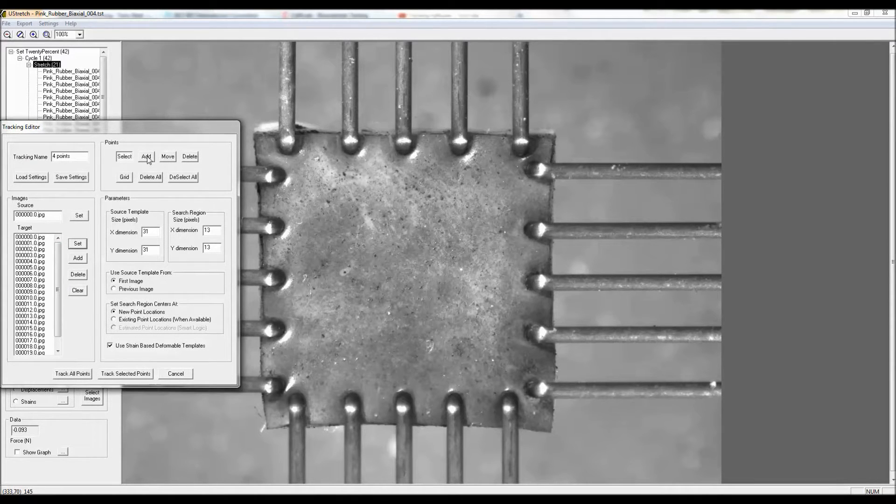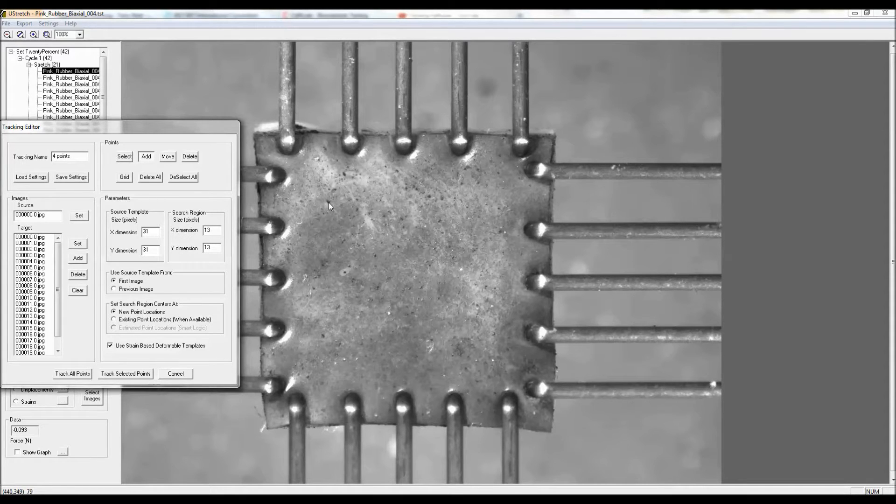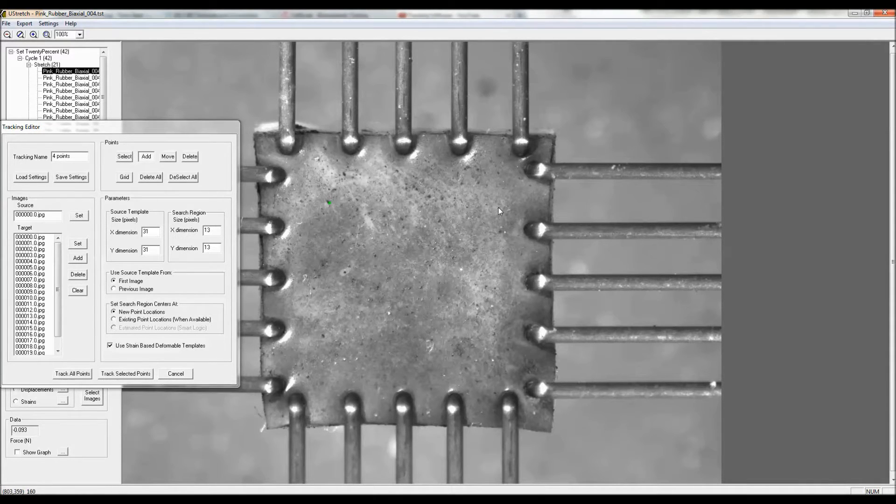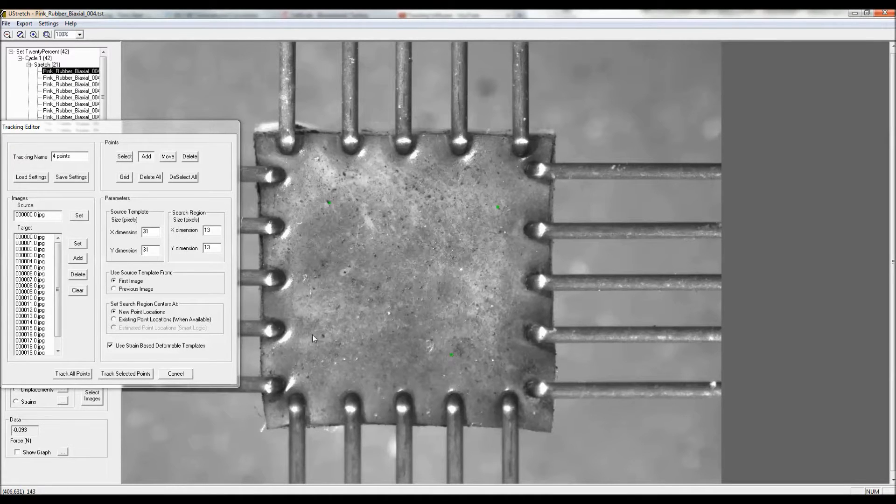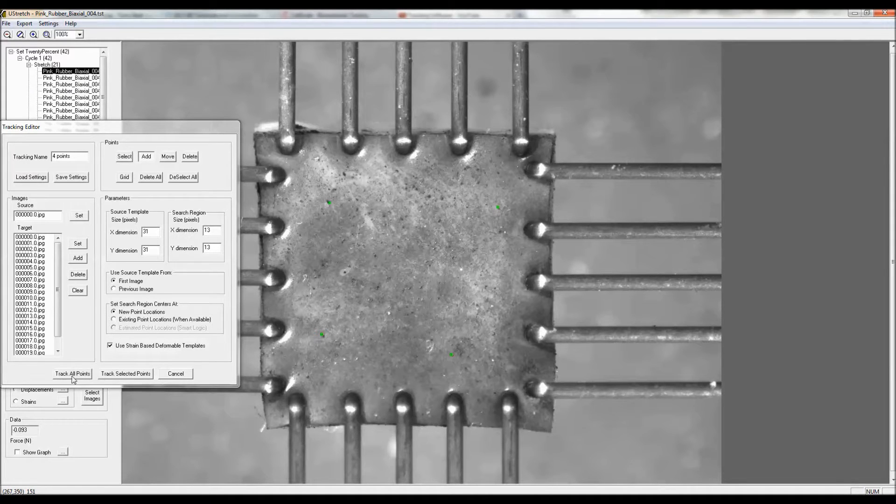I'll click on the add feature to add points to my initial image, and I'll select some features, for example this black dot here and a few others on the surface of the specimen, and I'm going to use the default parameters to follow those points through this 20% strain.